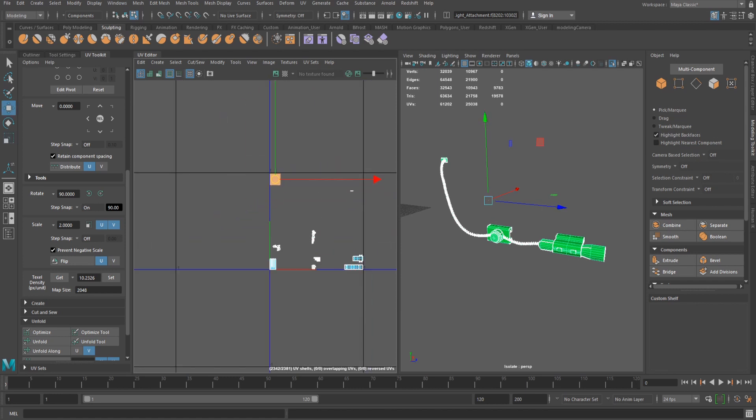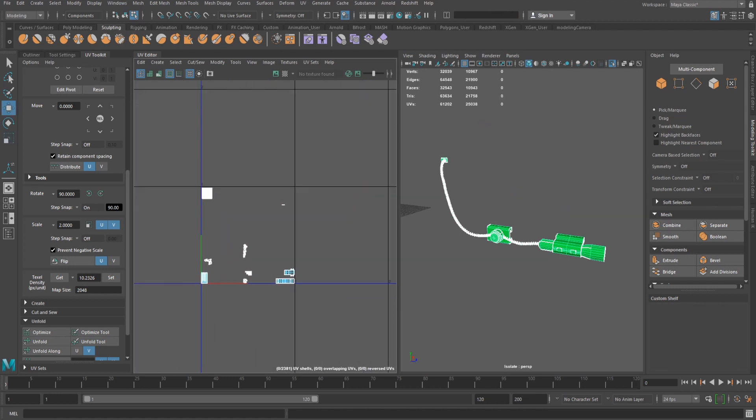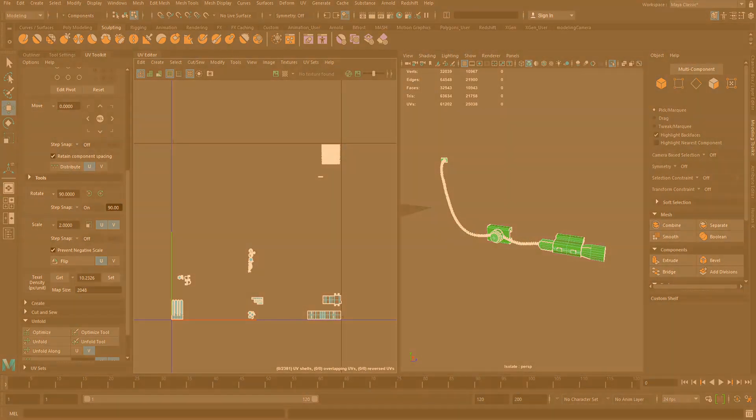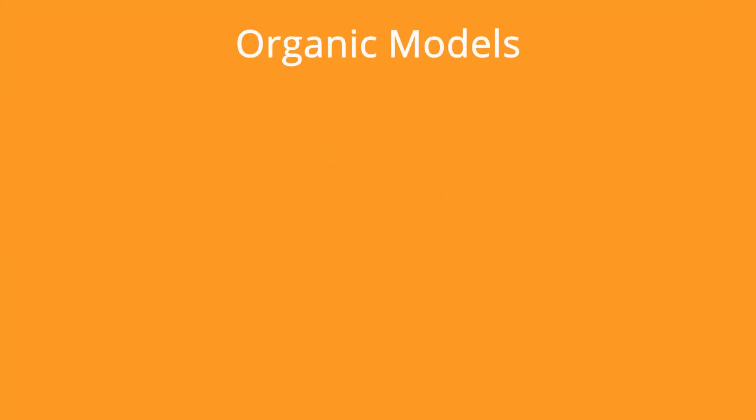Again, these steps would be repeated for each component, a time consuming process but one that produces pleasing results. Now, onto organic models.